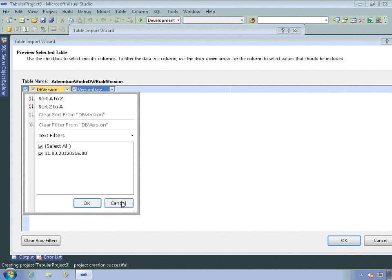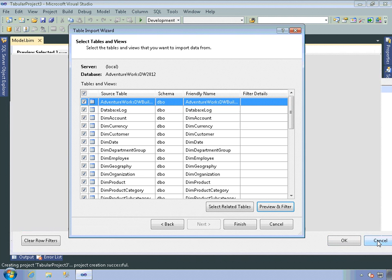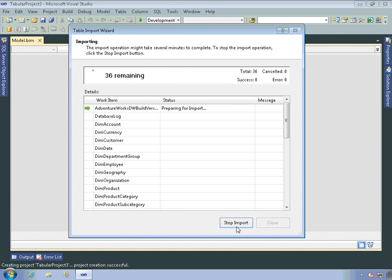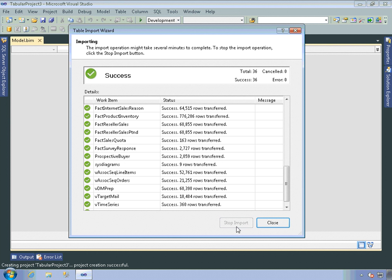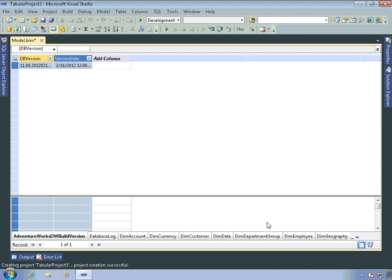I'm just going to accept all the defaults. But I can do that for each of the tables that I select to import. Then I'll click on Finish. And it goes out and starts importing all that data. And there we go. As you can see, it successfully imported all of the data. And I can close this. And it opens up the tabular model design.